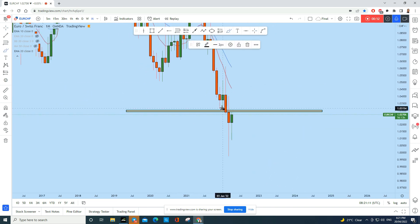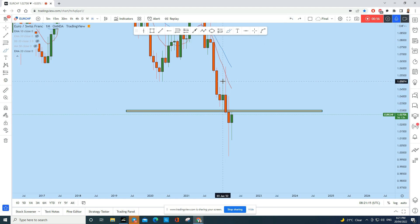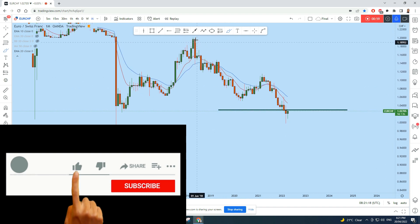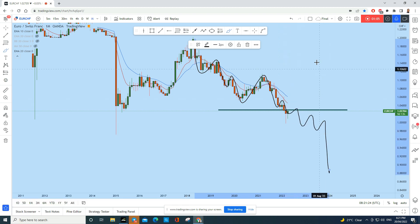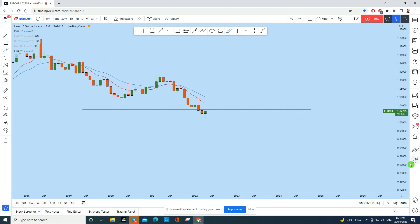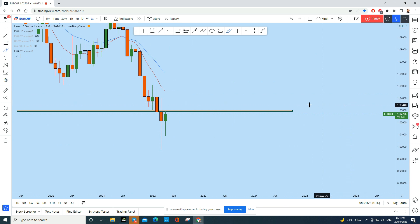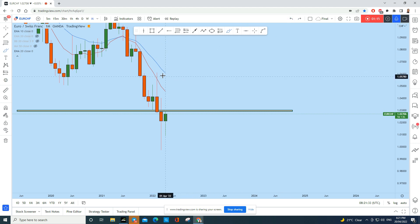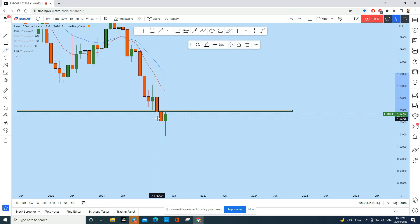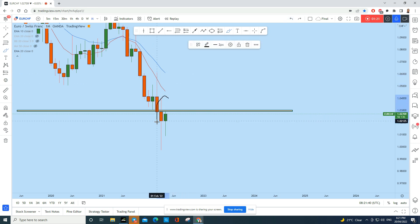You see with this green candle and doji here, the price has created a strong level of resistance. Over the long term, Euro CHF is in a strong downtrending market, creating a series of lower highs and lower lows — so over the long term it's bearish. Currently on the monthly, Euro CHF has created a strong bearish engulf followed by this doji.